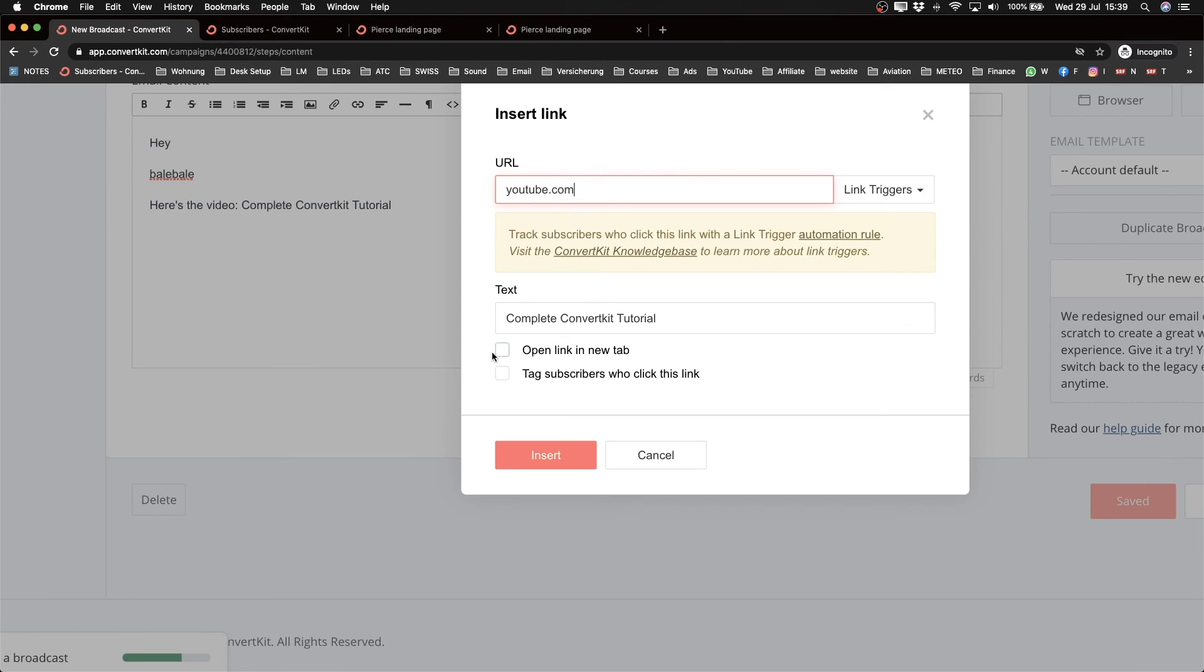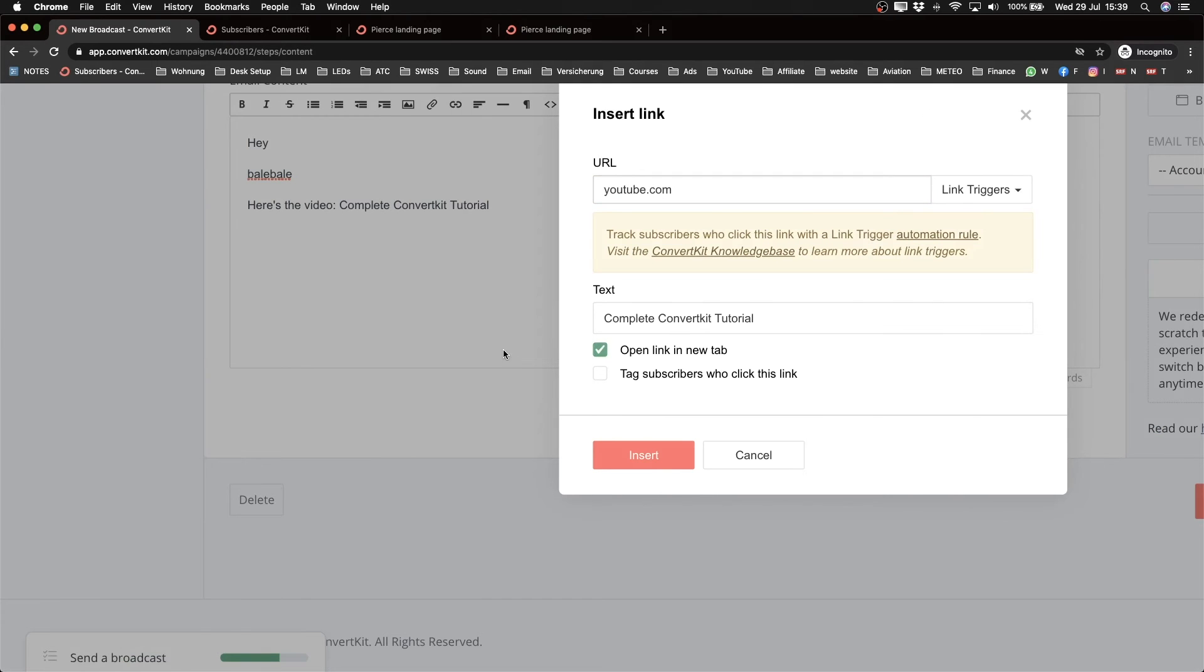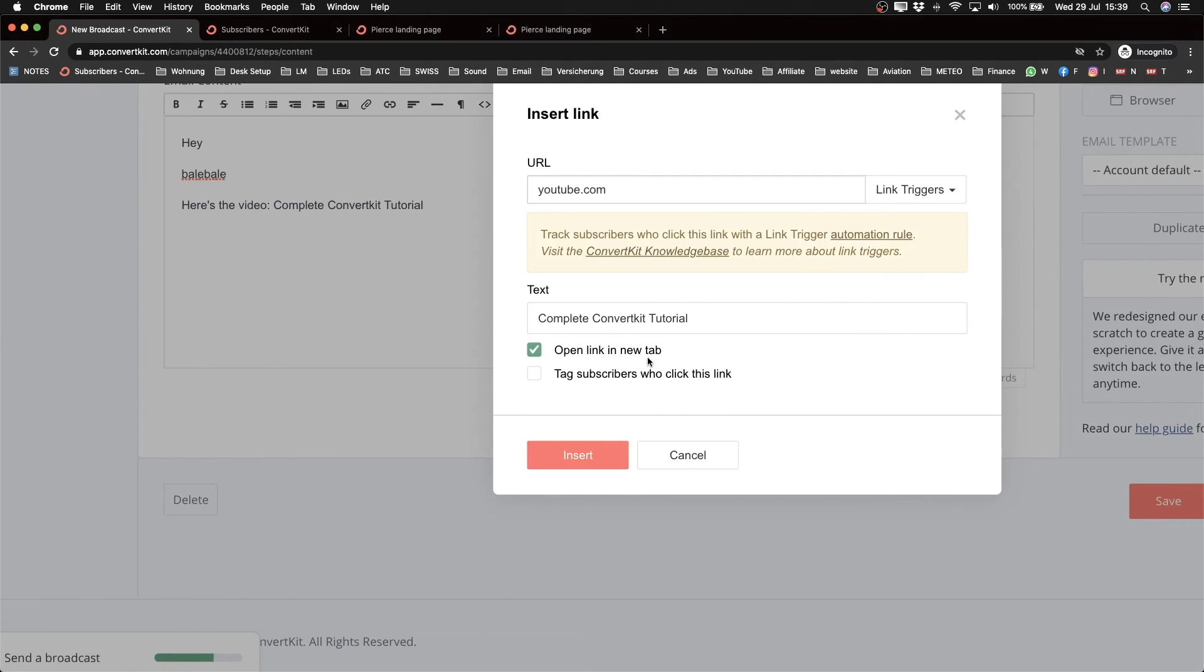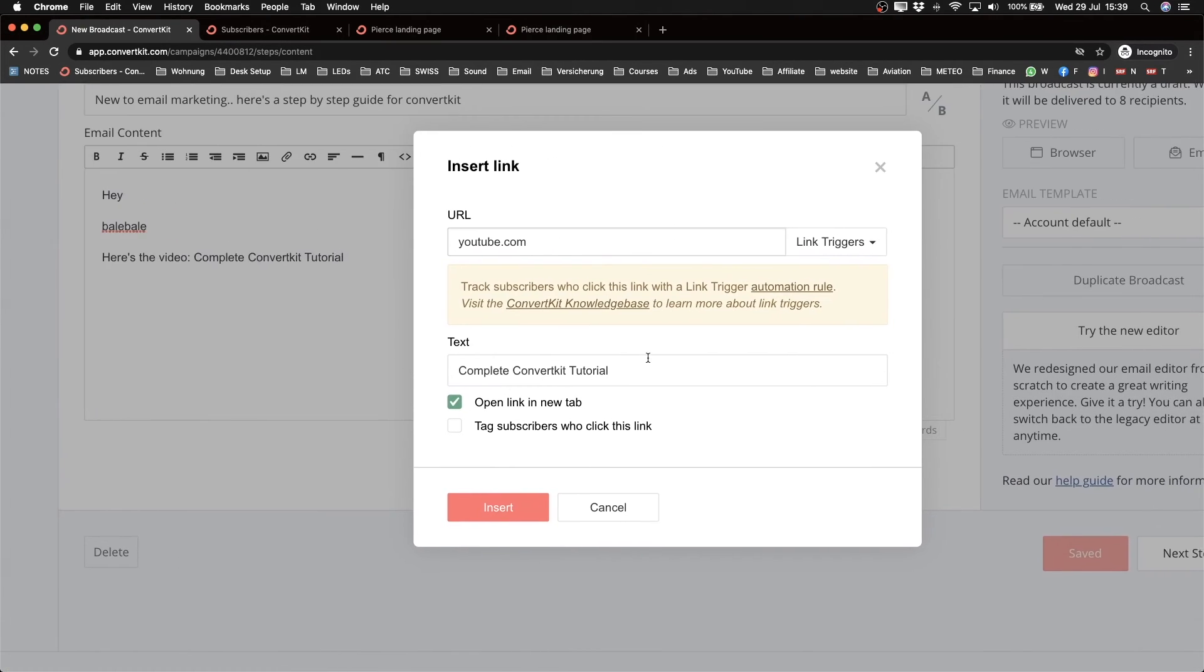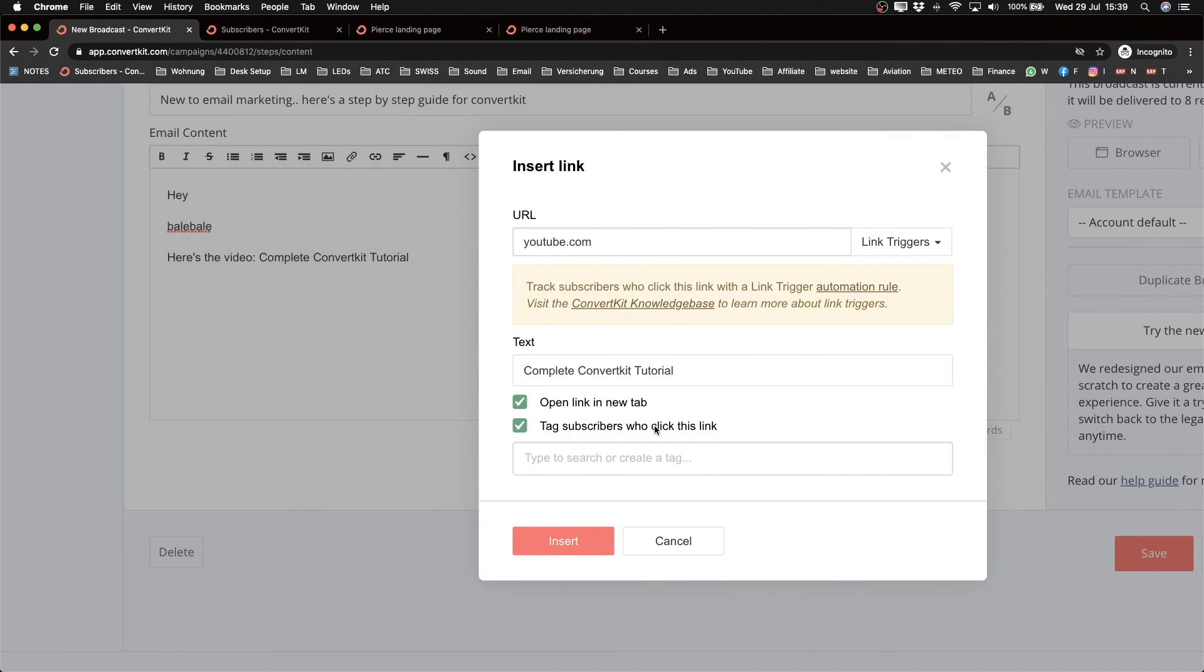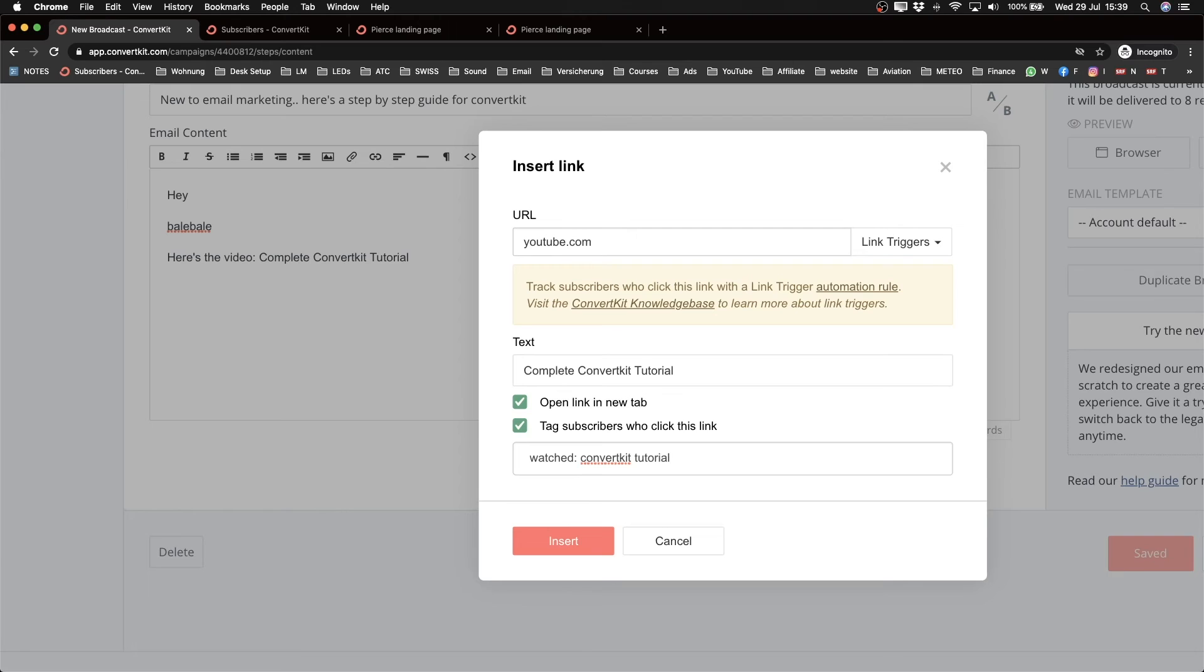Then I want to make that open in a new tab. And I can also tag my subscribers, so I can tag them 'watched ConvertKit tutorial' so that I know that everybody who clicks on this link will get this tag. And then from this I can do different things for the people that actually use this tag. Then click insert.